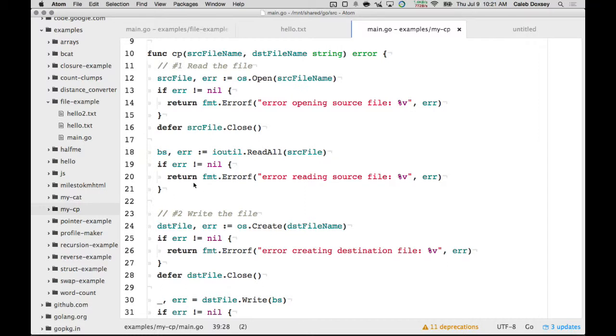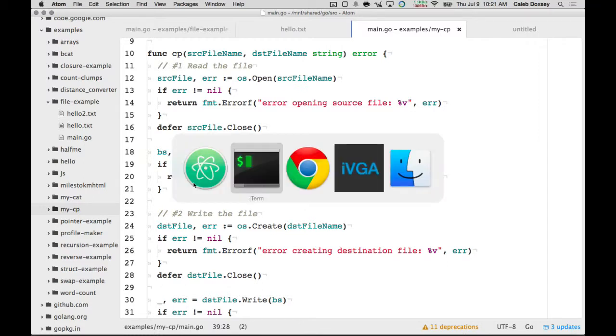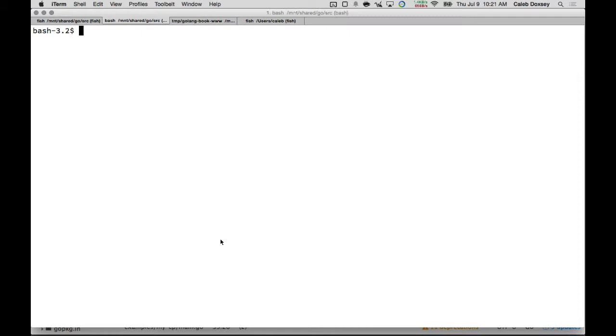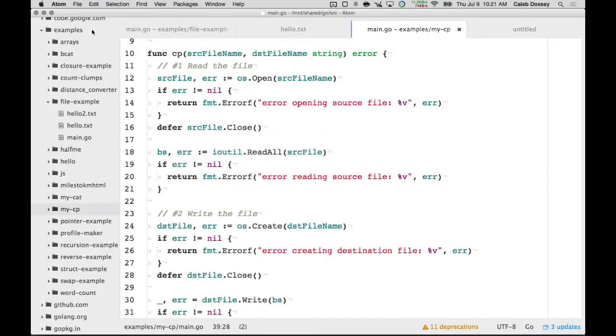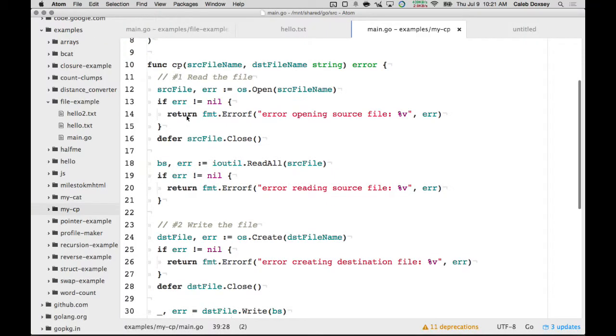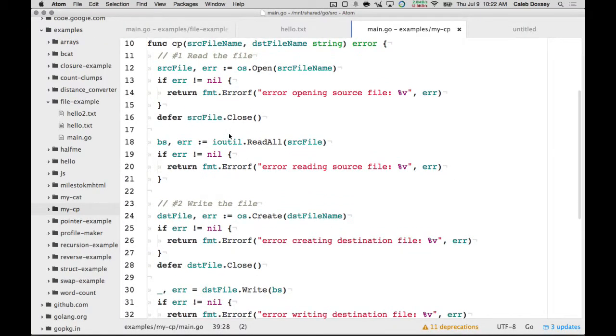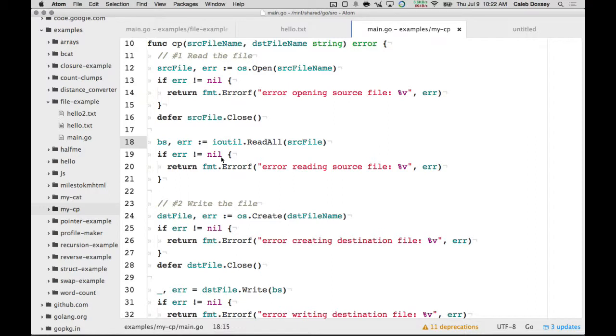So, there's maybe I can demonstrate one of the issues with this program. Well, I don't want to do this. So, the issue with this program is it reads the entire file in the memory. Right? I do this ioutil read all. So, say I'm copying a multi-gigabyte file. Say it's 100 gigs. Some of these videos we've been making are probably pretty big.